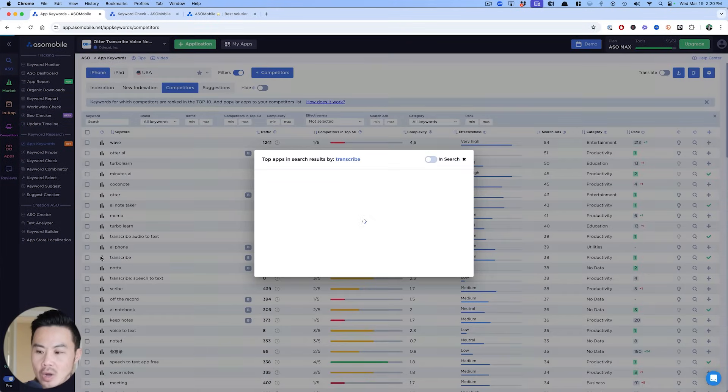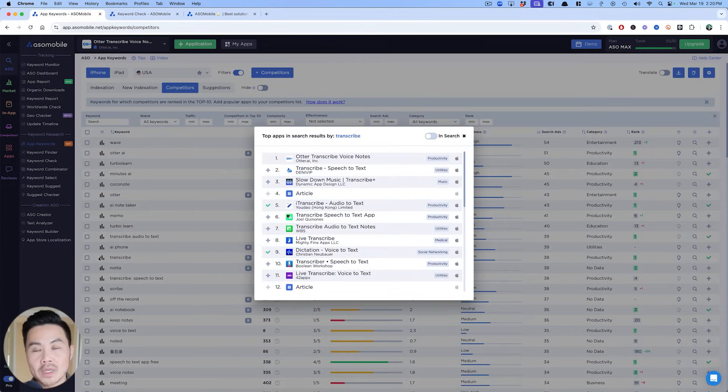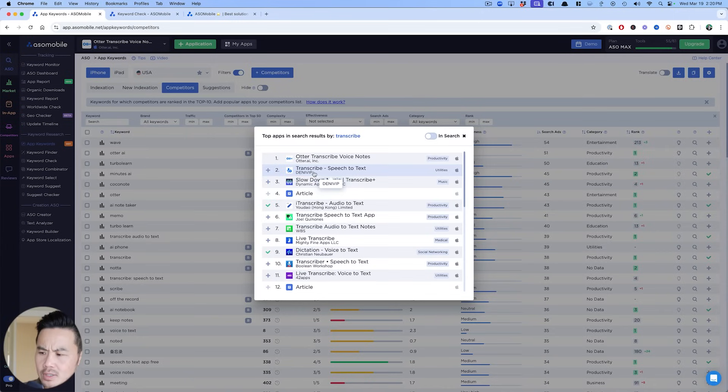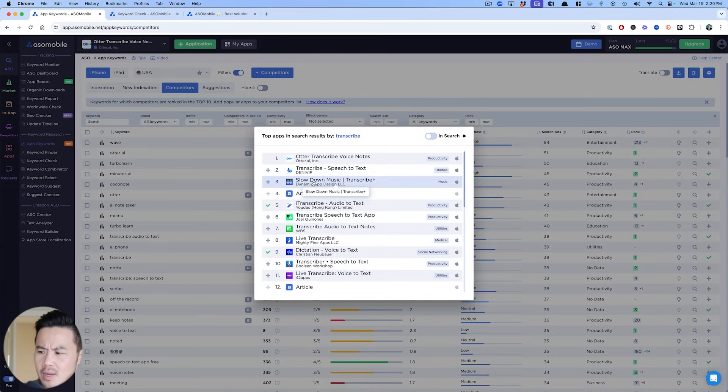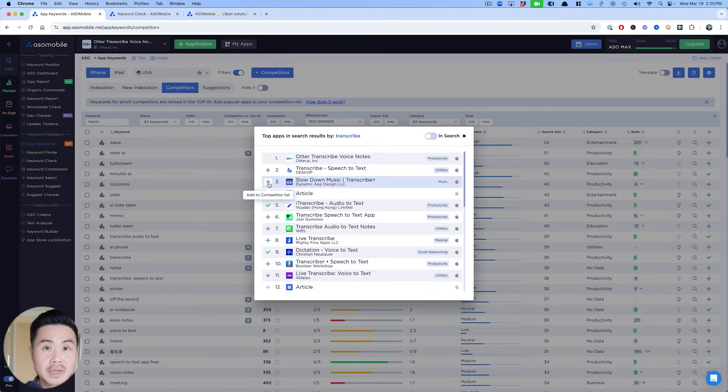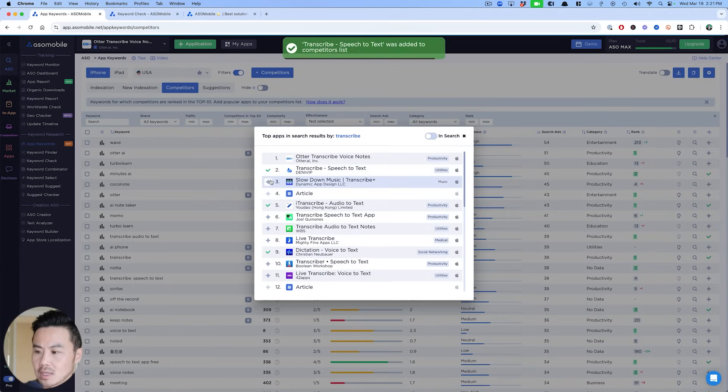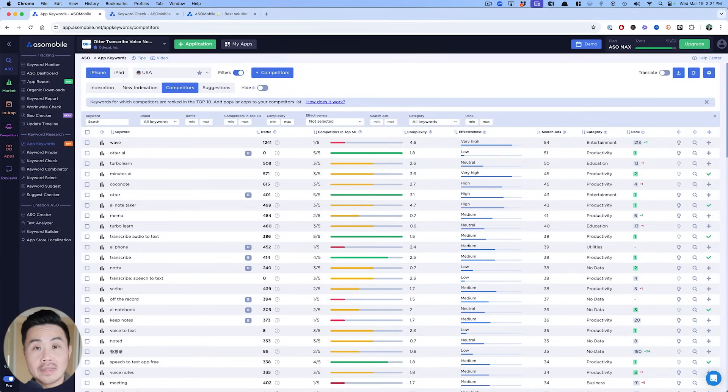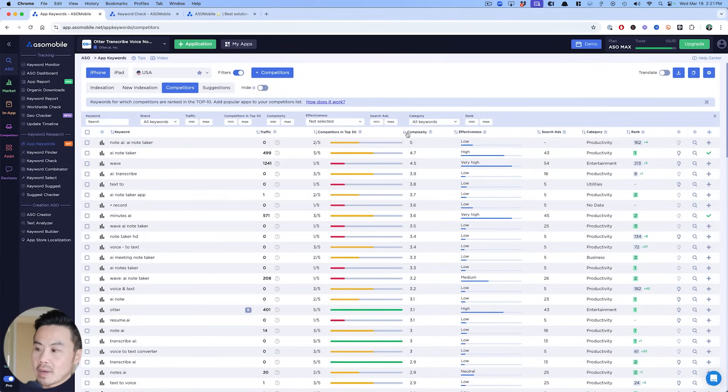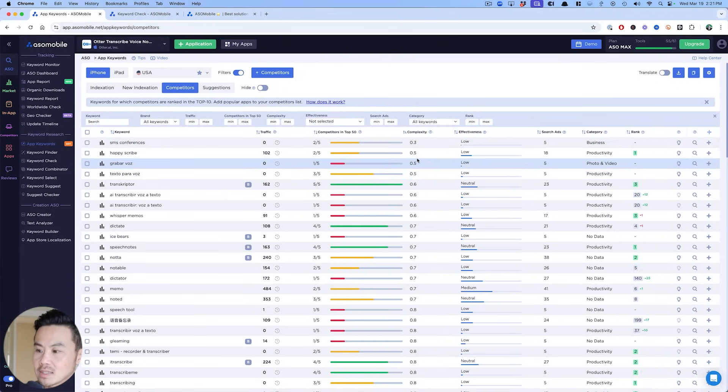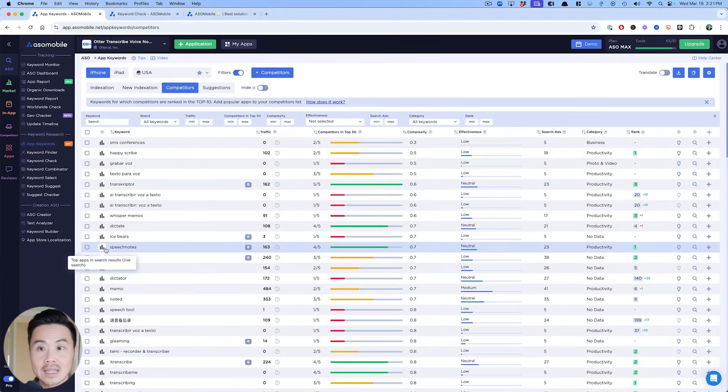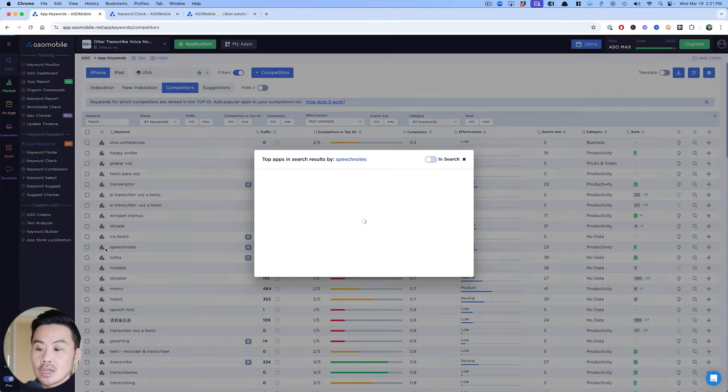So I can click this little chart and then this chart will show me the results for transcribe. Now you can easily start to then add these as competitors, right? I'm like, hmm, what is this app? Hmm. What is this app? Slow down music as a transcribe. That seems interesting. Maybe I'll find some interesting keywords. Speech to text. This is definitely something that I want to look. So I can start adding these as competitors and this will help populate even more keywords in this competitor tab. And now you can sort by complexity and try to find some interesting keywords that have enough traffic like this transcriptor that you might be able to rank for because just using this little chart and to see the live results,